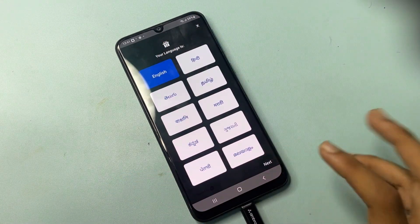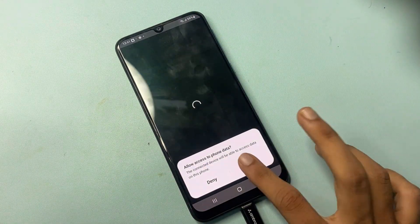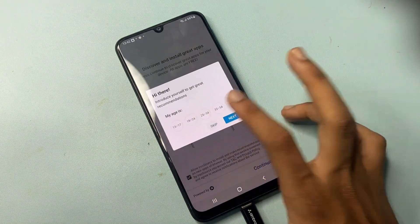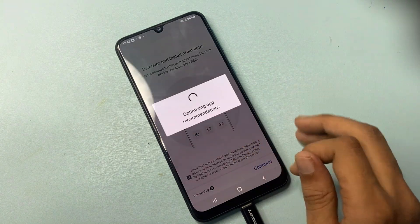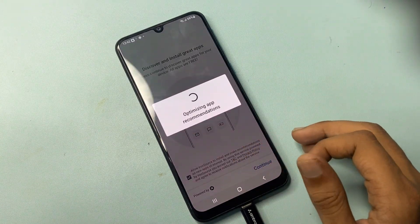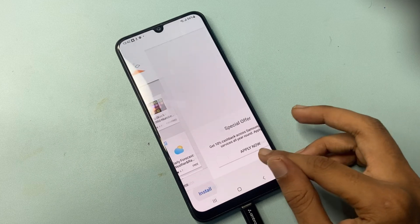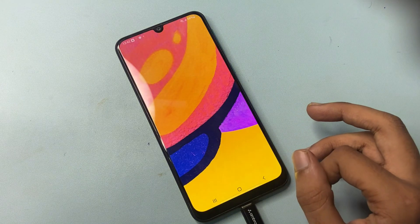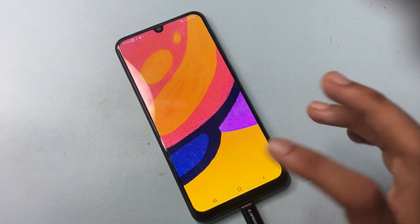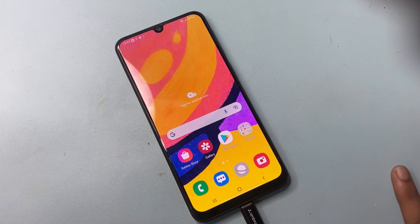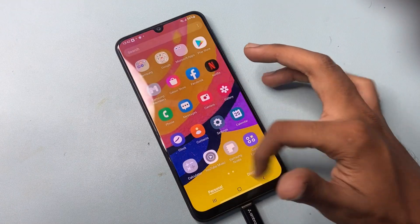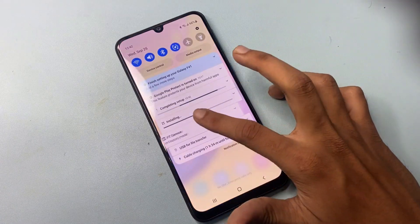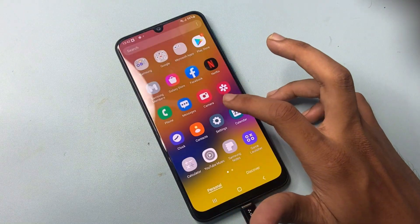Choose your language, click English, click Allow, click Continue, click Skip, click Continue, then click Finish. Your phone has now successfully had the FRP removed.